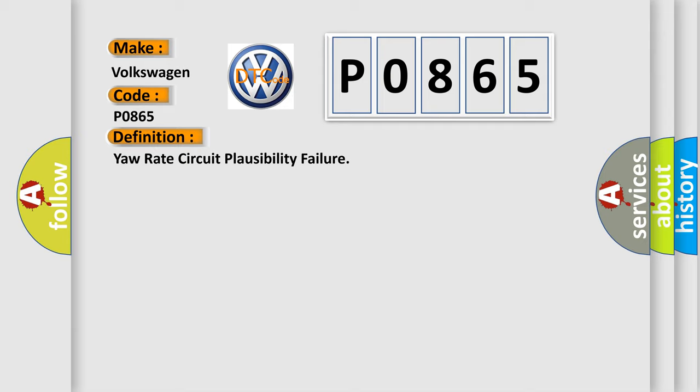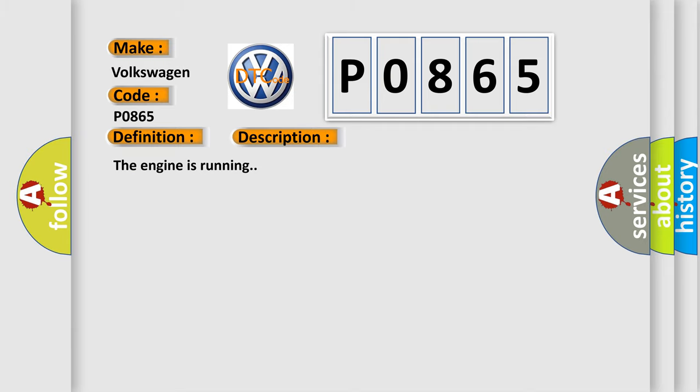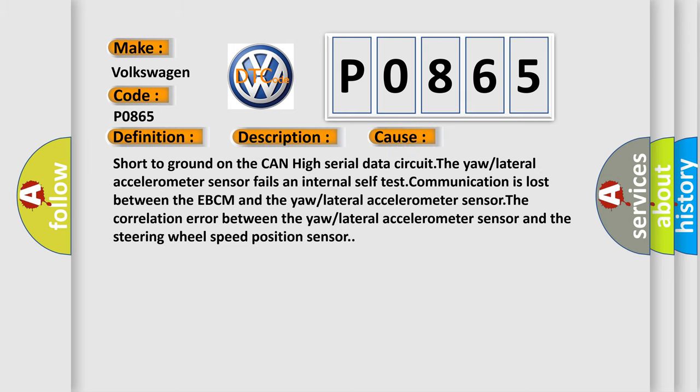And now this is a short description of this DTC code. The engine is running. This diagnostic error occurs most often in these cases: Short to ground on the CAN high serial data circuit. The yaw or lateral accelerometer sensor fails and internal self-test communication is lost between the EBCM and the yaw or lateral accelerometer sensor. The correlation error between the yaw or lateral accelerometer sensor and the steering wheel speed position sensor.